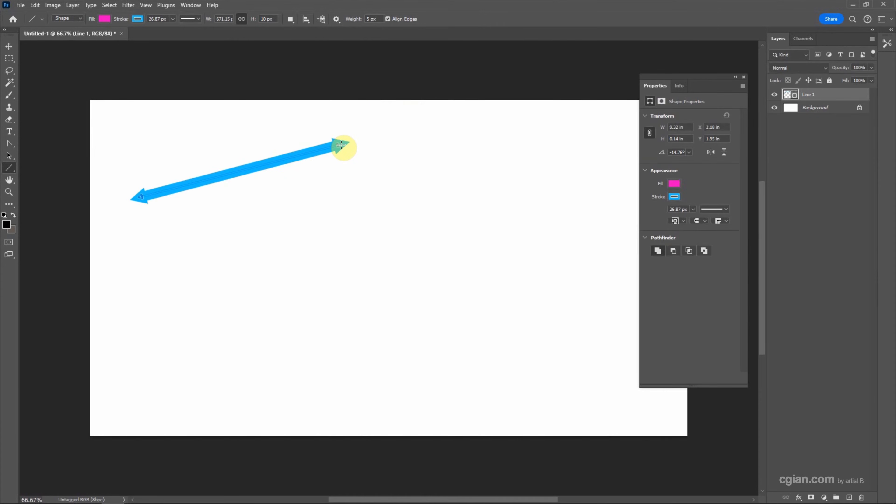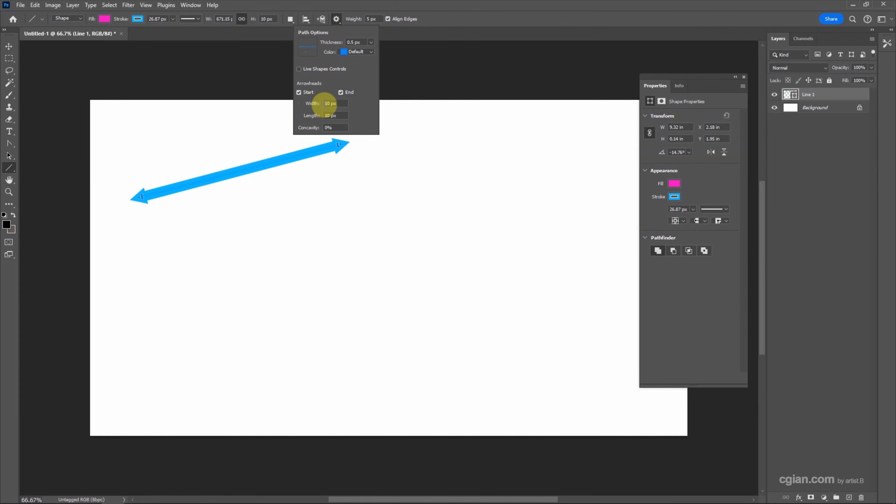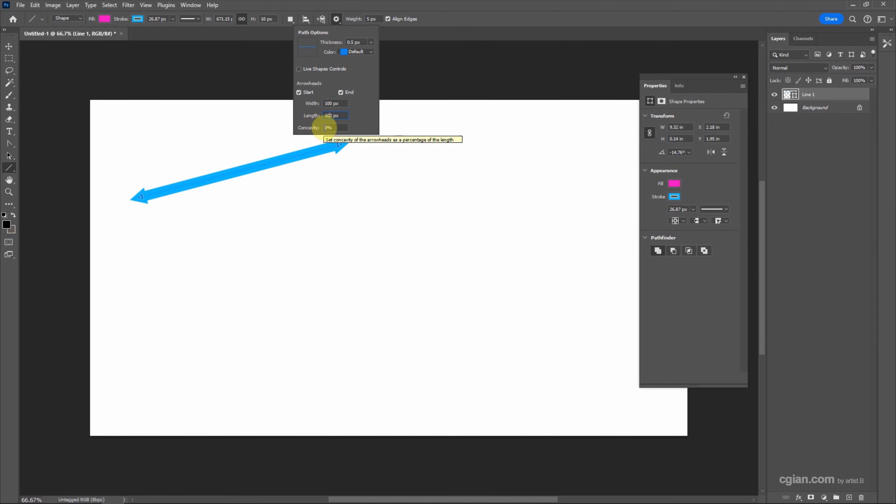The arrowheads are quite small, so we can change the size. In width, I will use 100 pixels in width and 100 pixels in length. Also, we can change the concavity. I will use 50 percent and click and drag to get a line with another shape of arrowheads.